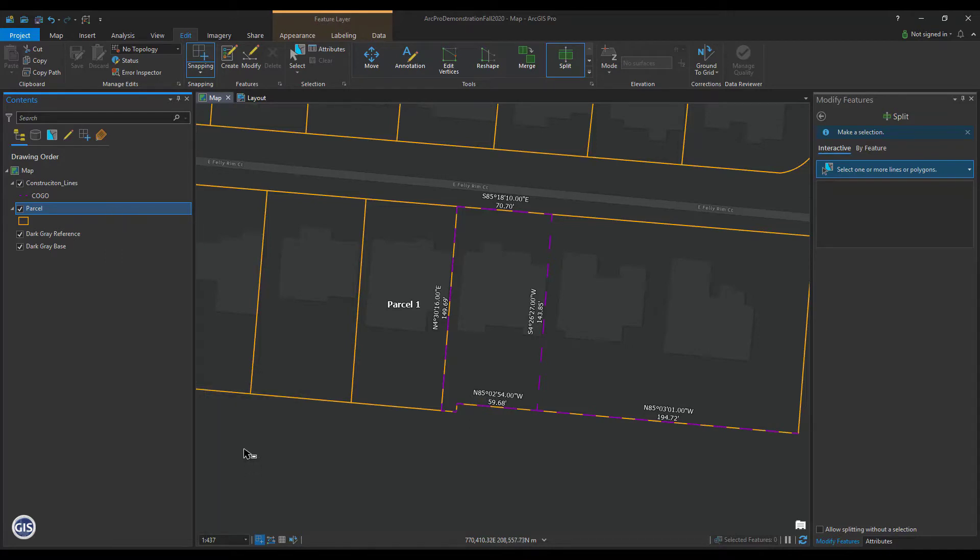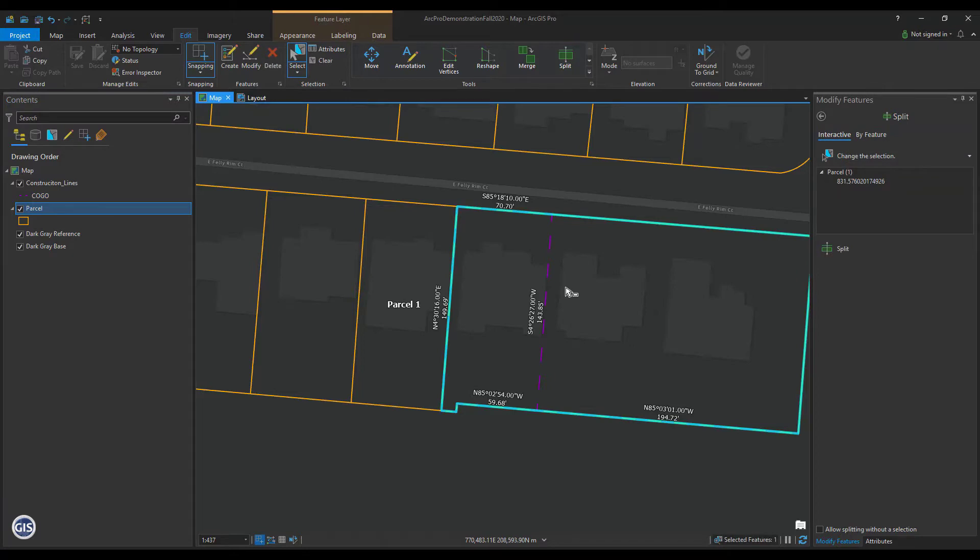Next, select the parent parcel that needs to be split. From the Tools menu, click Split.